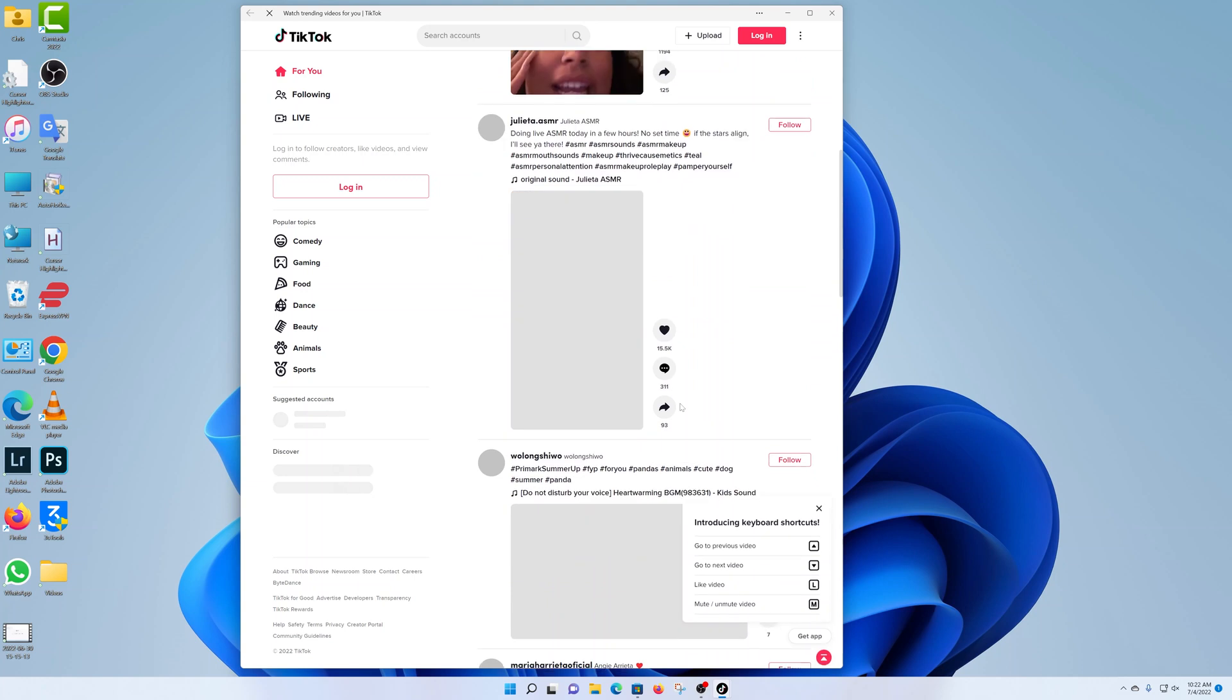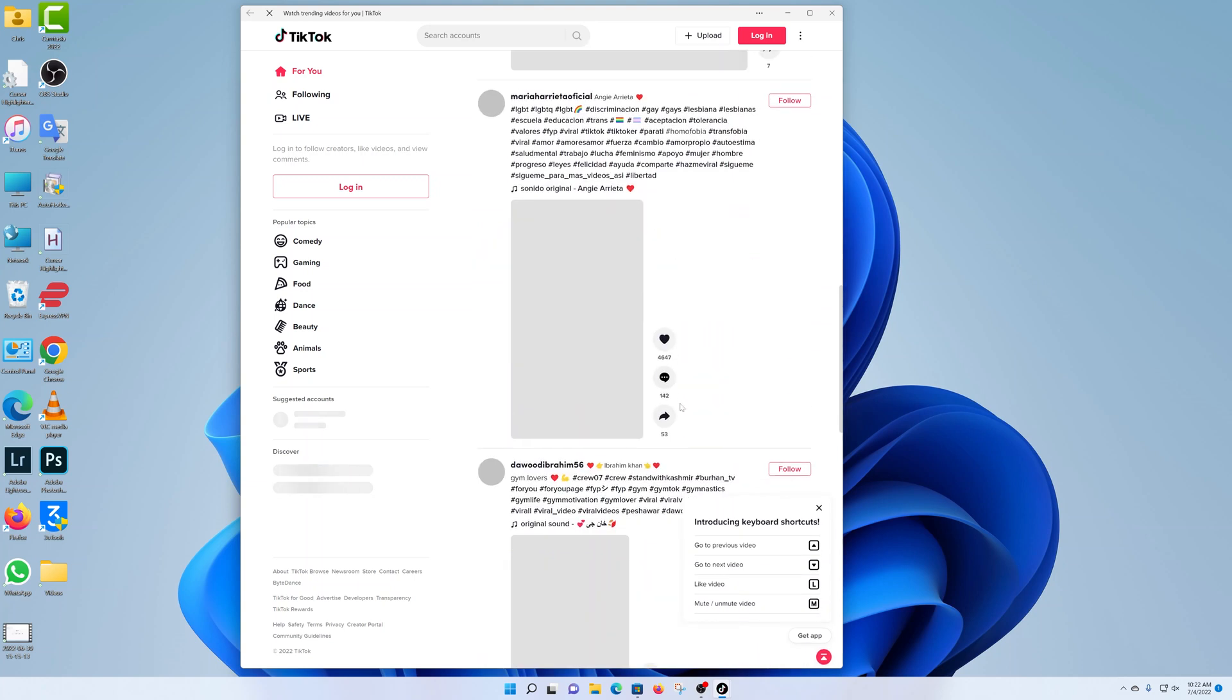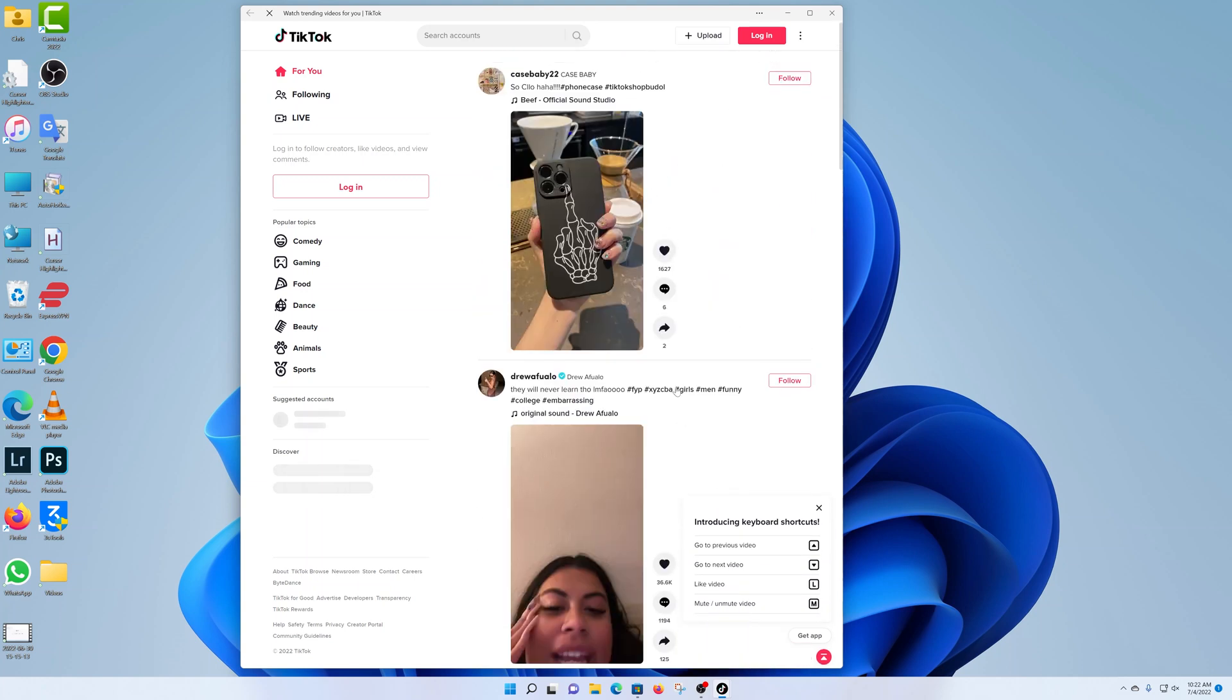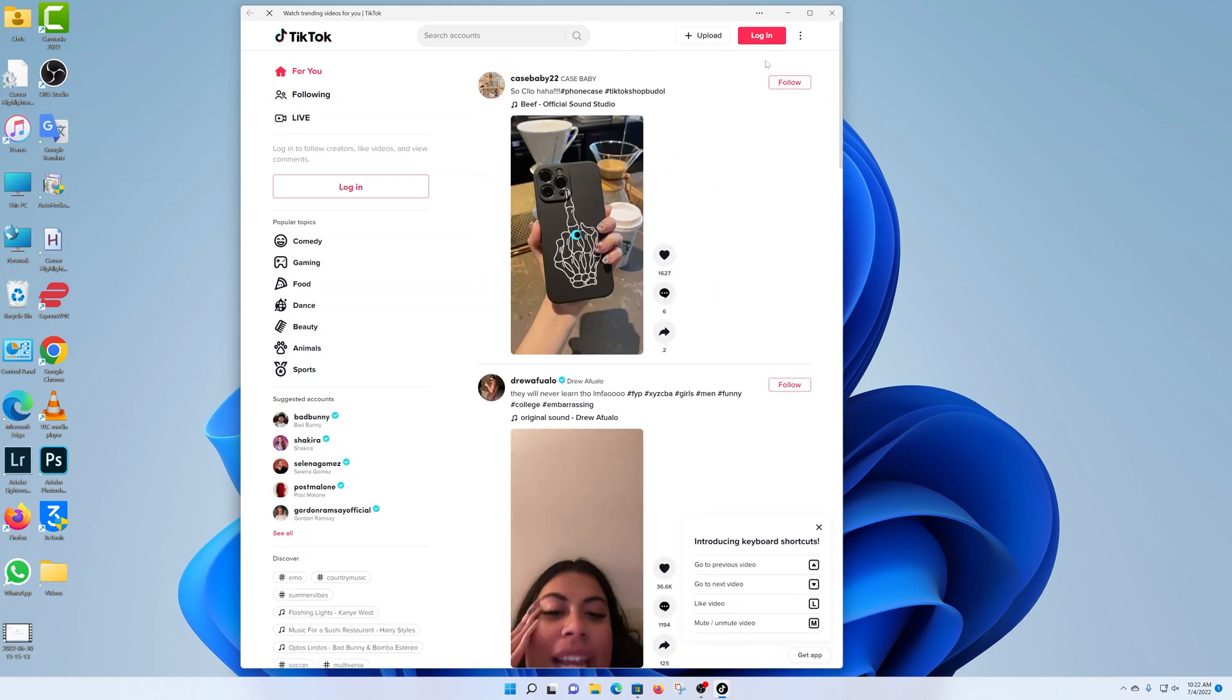There you go. There is TikTok. You can now scroll and enjoy. You can even log in and do whatever you need to do.